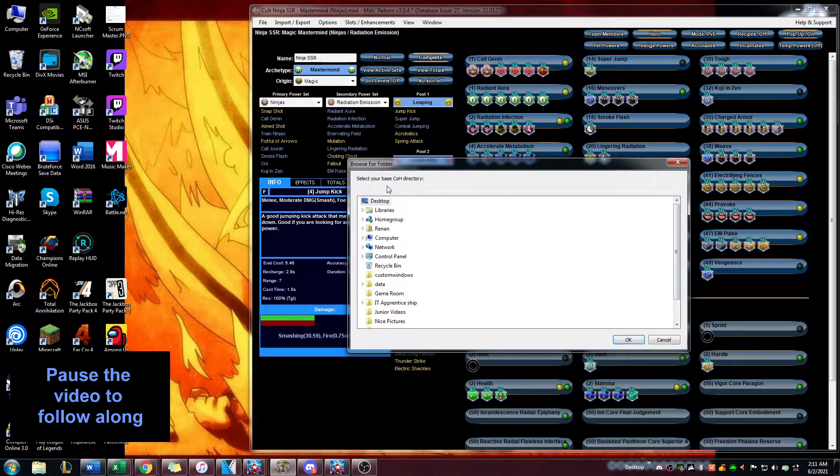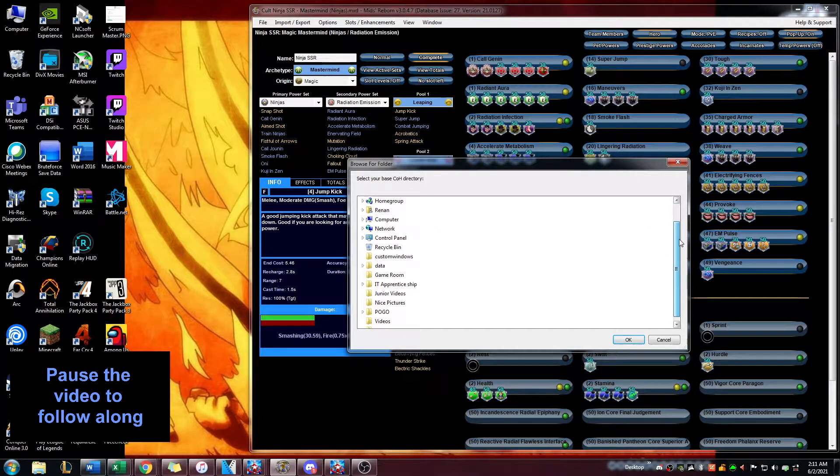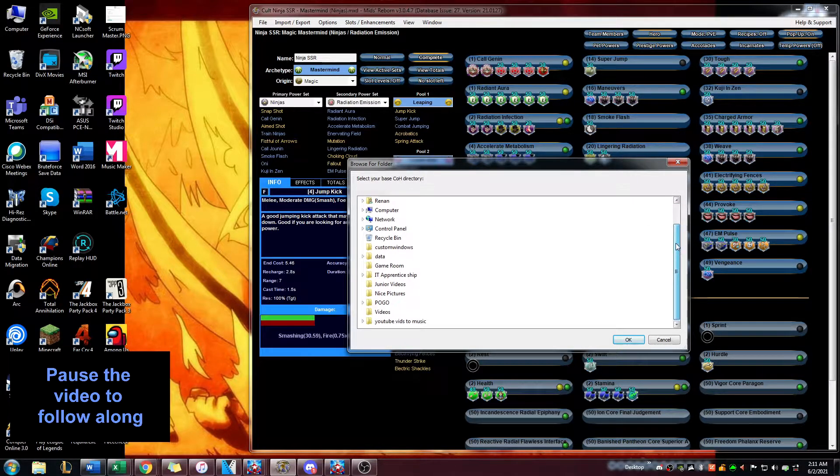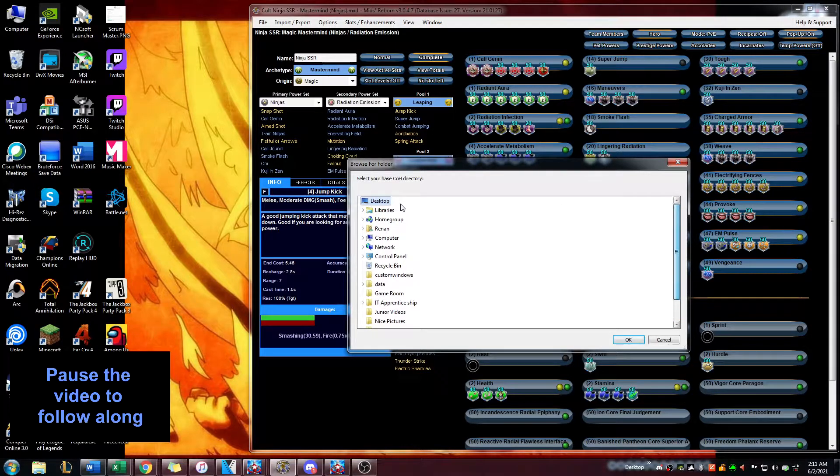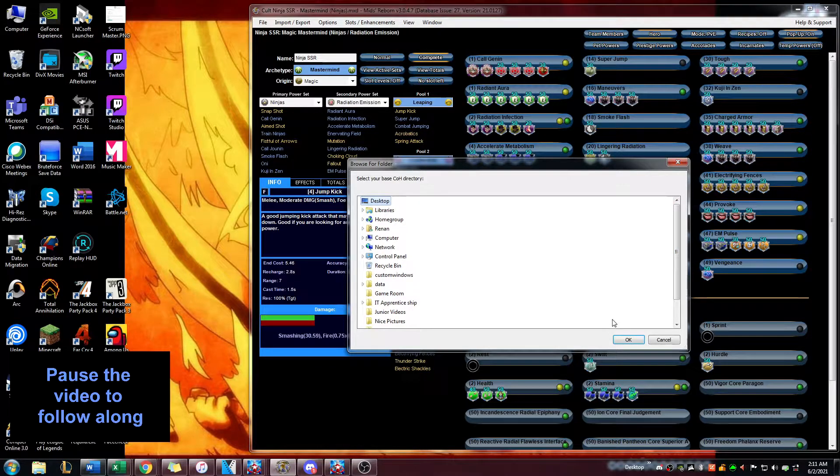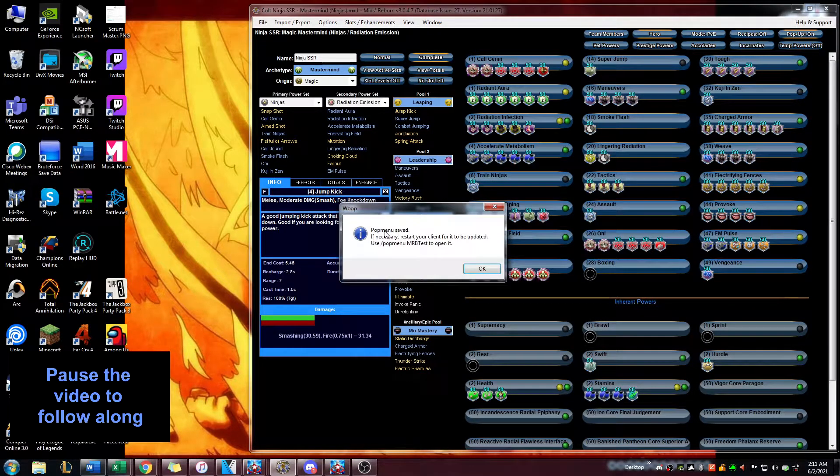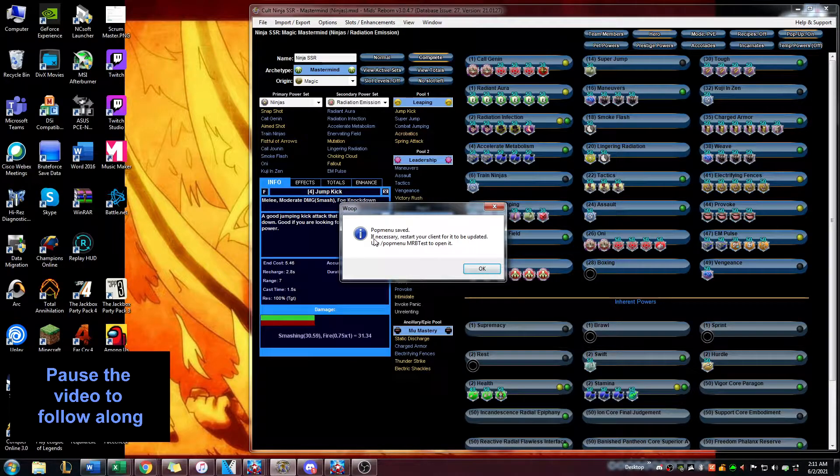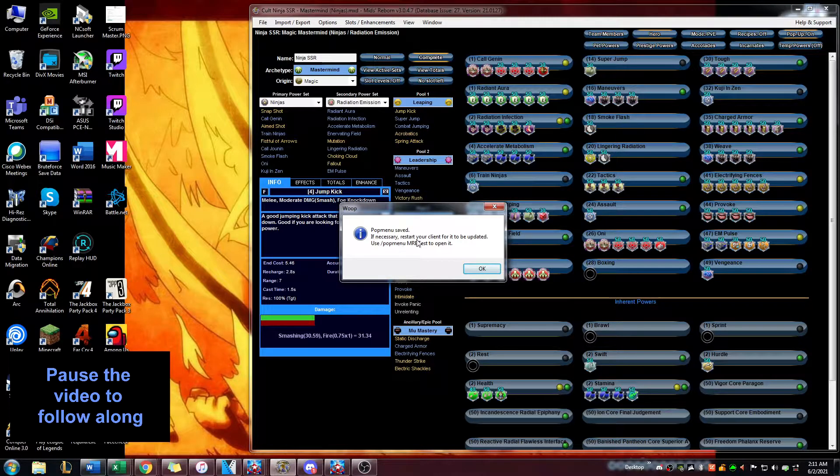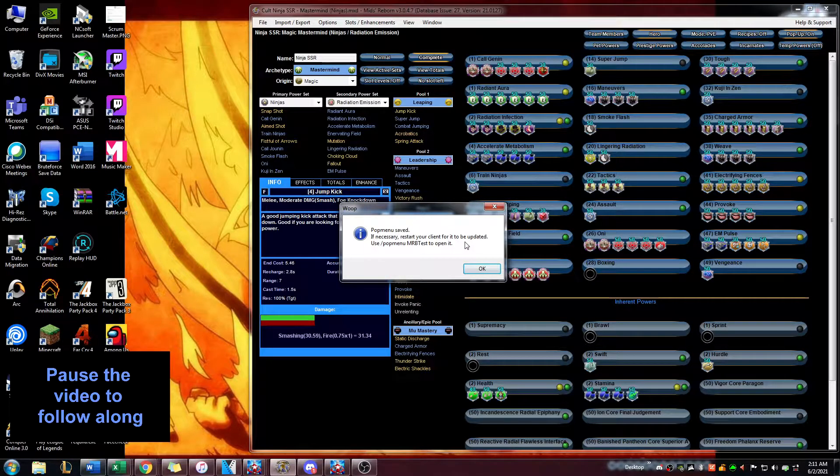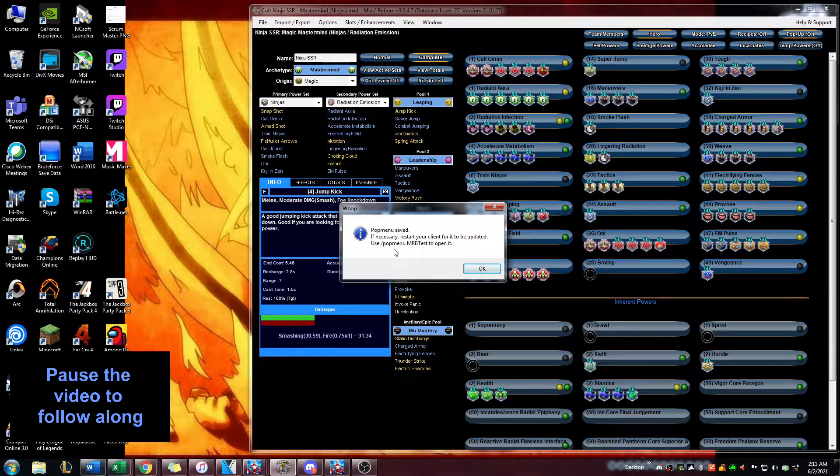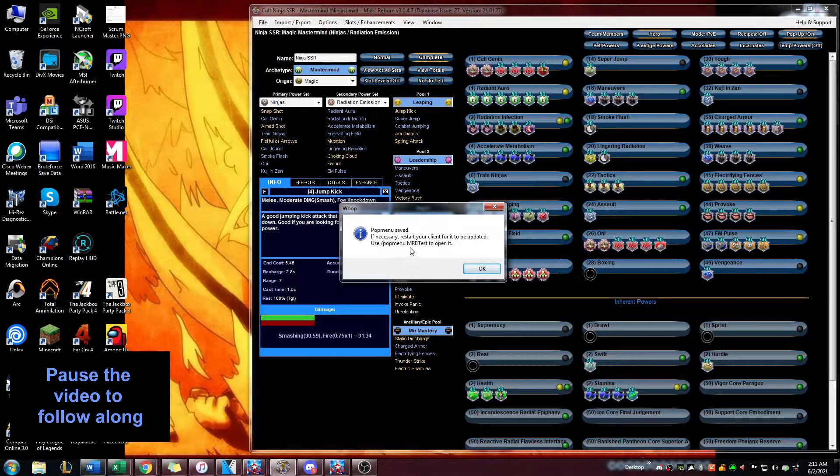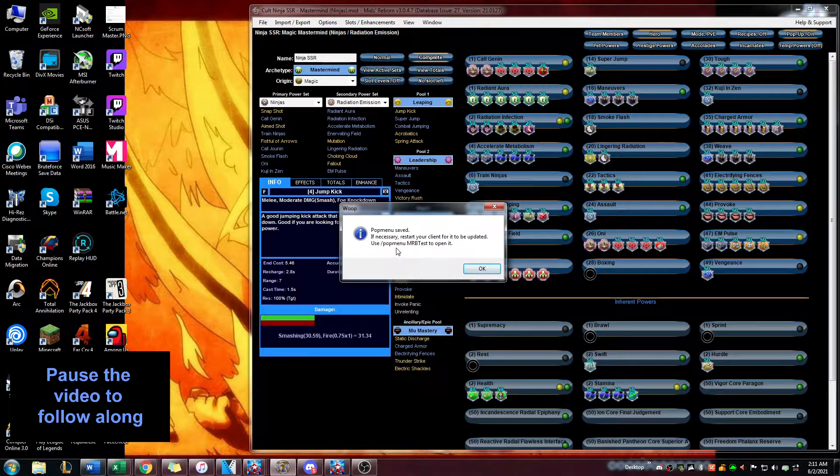It's going to ask you to create a folder and ask you where you want to put the folder. I'm going to put it right here on my desktop. Now it says here pop menu saved. If necessary, restart your client for it to be updated. Use this command right here to open the pop menu inside of the beta server.